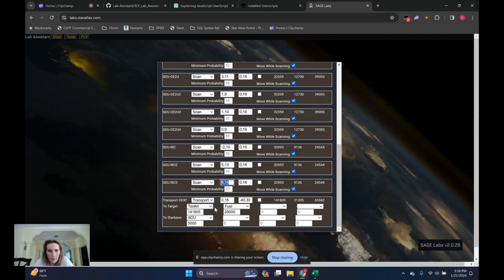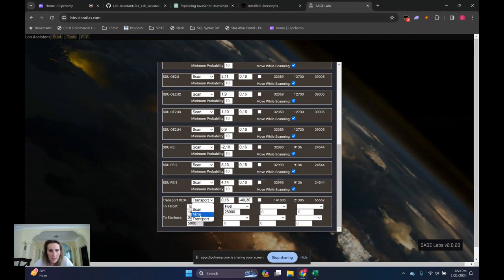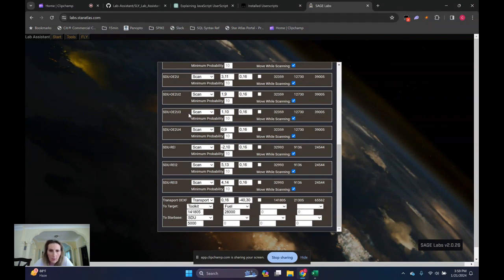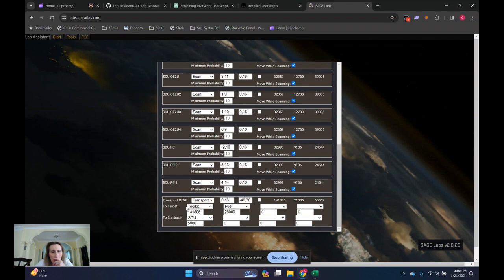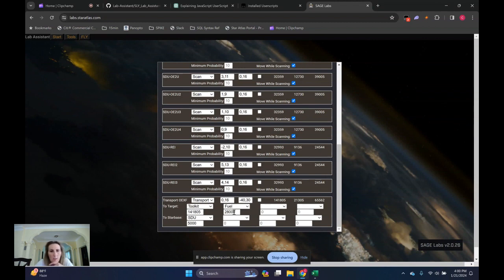And then the only other option besides scanning and mining is transport. And I have this one transport fleet that takes out to MRZ 36. I'm going to take a bunch of toolkits, fuel. It takes those things out to the starbase. And then from the starbase, let's see, to the target, we're taking toolkits and fuel. And then back to the starbase, we're going to grab 5,000 SDUs and take them back.